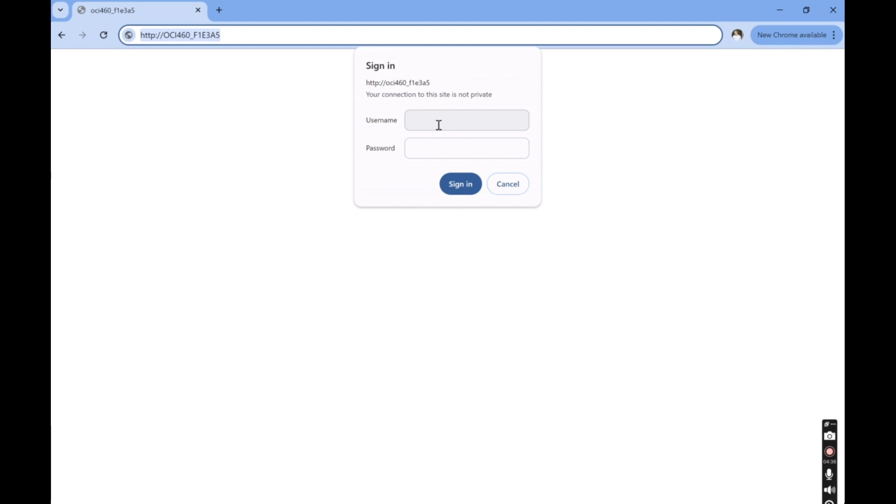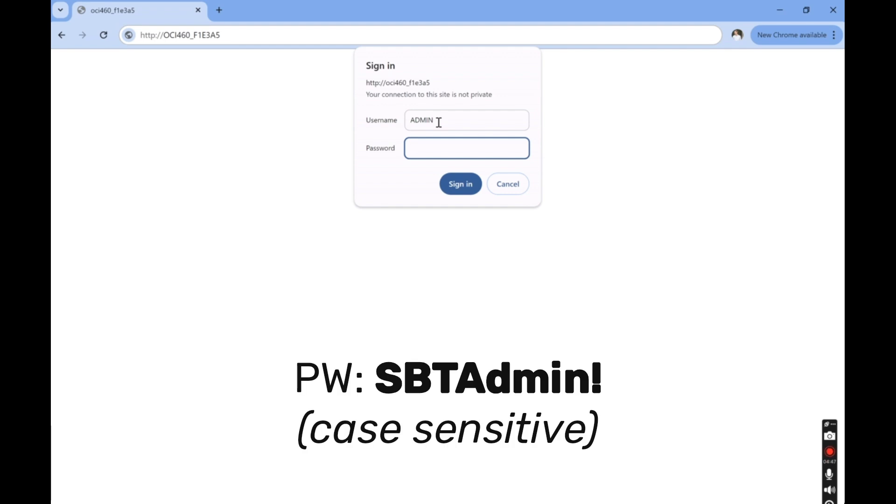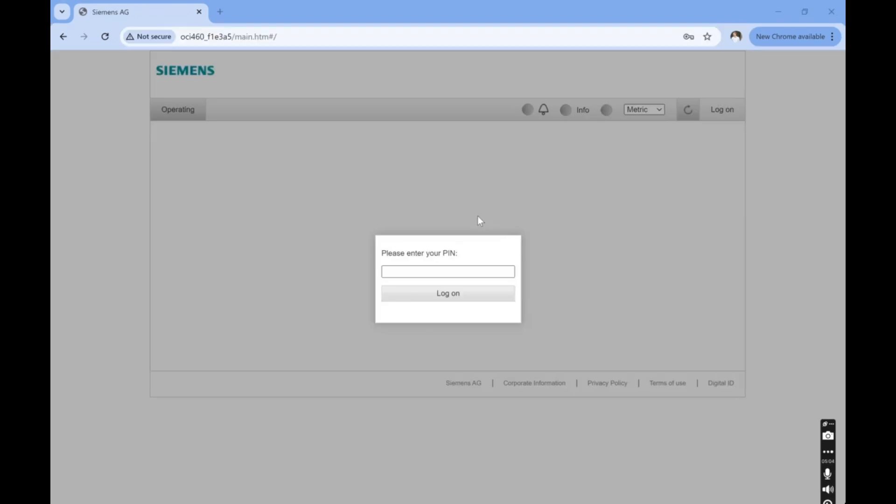The username is admin and the password is sbtadmin exclamation point. We then enter the password, which is four zeros.